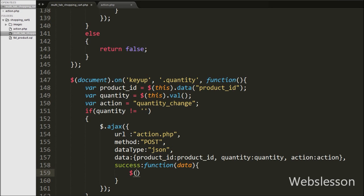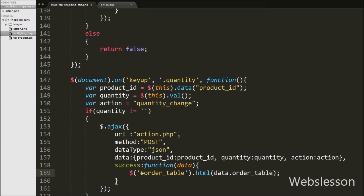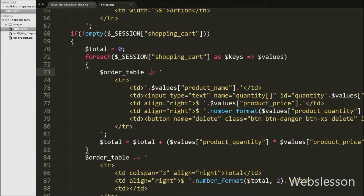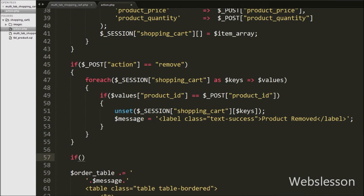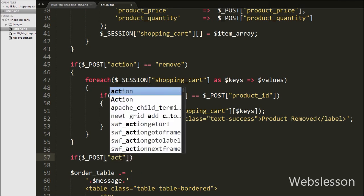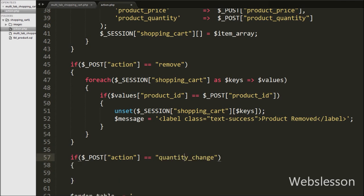From this request we will receive the updated shopping cart in table format and we want to display it under the division tag with ID order table. So inside the success function we write dollar order table ID with the HTML method, passing data dot order table — this is because we received the data in JSON format. We then move to action dot PHP page and write an if statement with the condition: if $post action variable equals quantity change, then execute the if block of code.